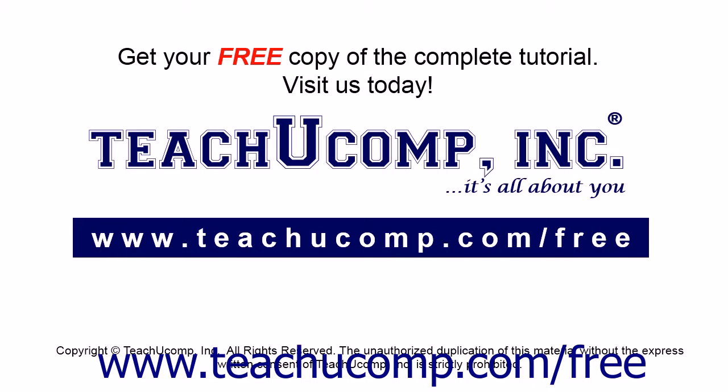Get your free copy of the complete tutorial at www.teachucomp.com/free.